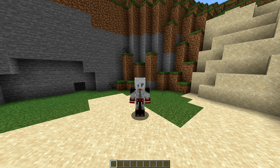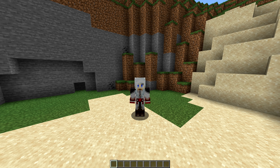How to download, how to install, and mod showcases. And we are starting this off with a very special video because this is the latest snapshot of Minecraft 1.14 and I'm going to show you how to download and install it.